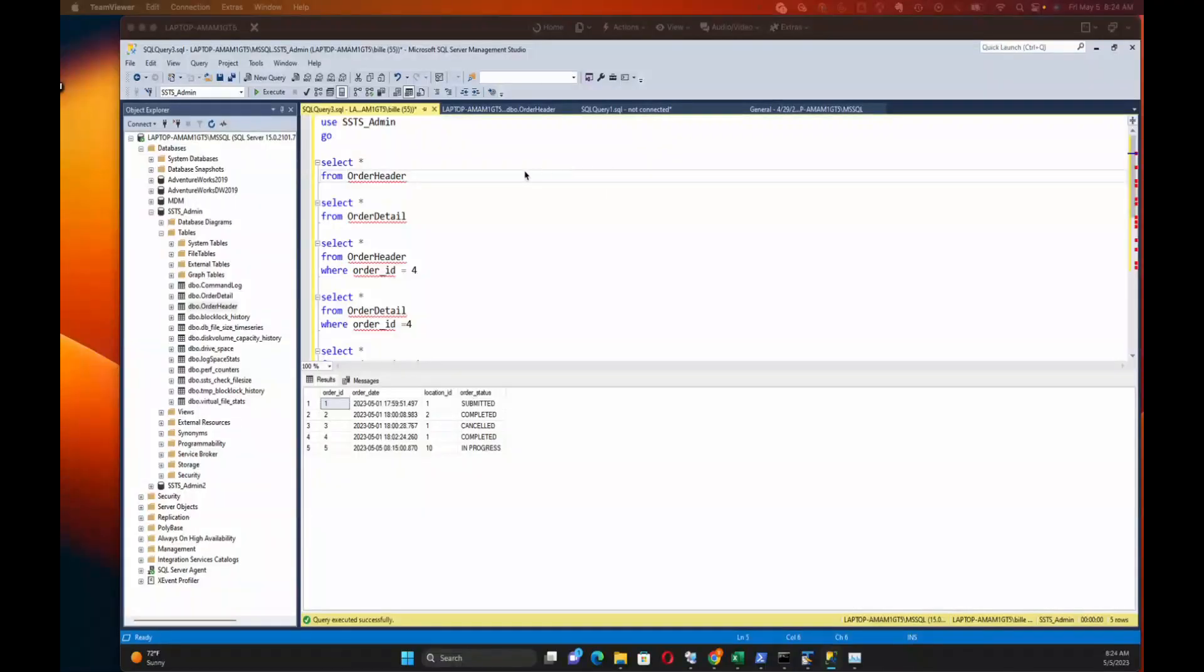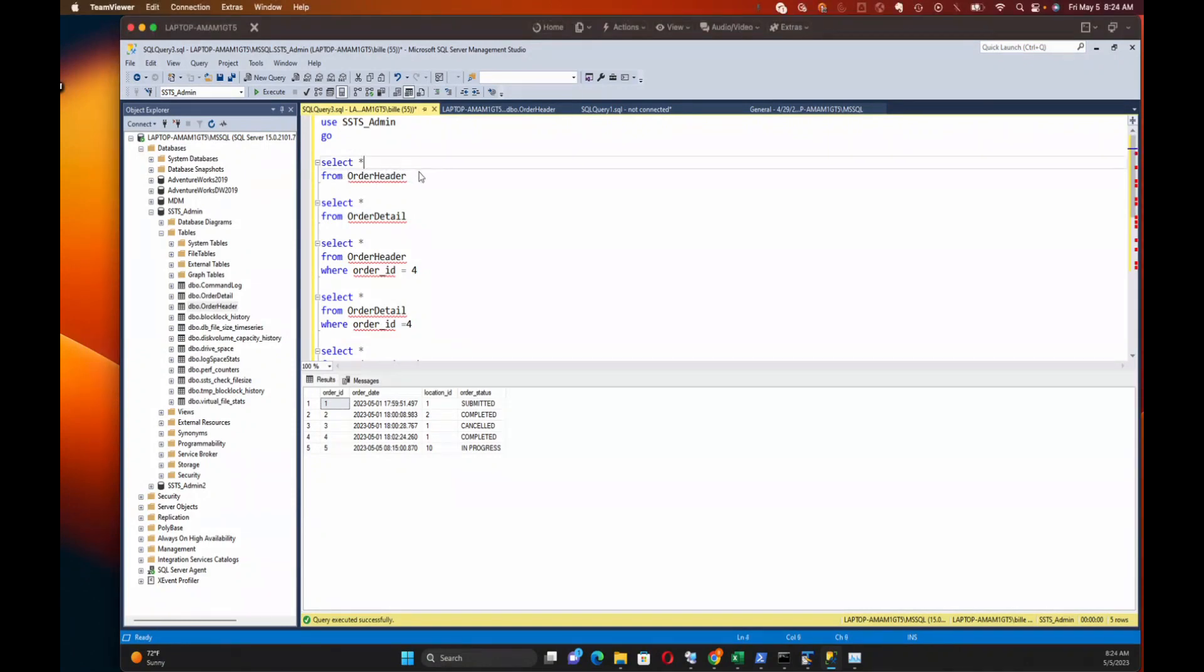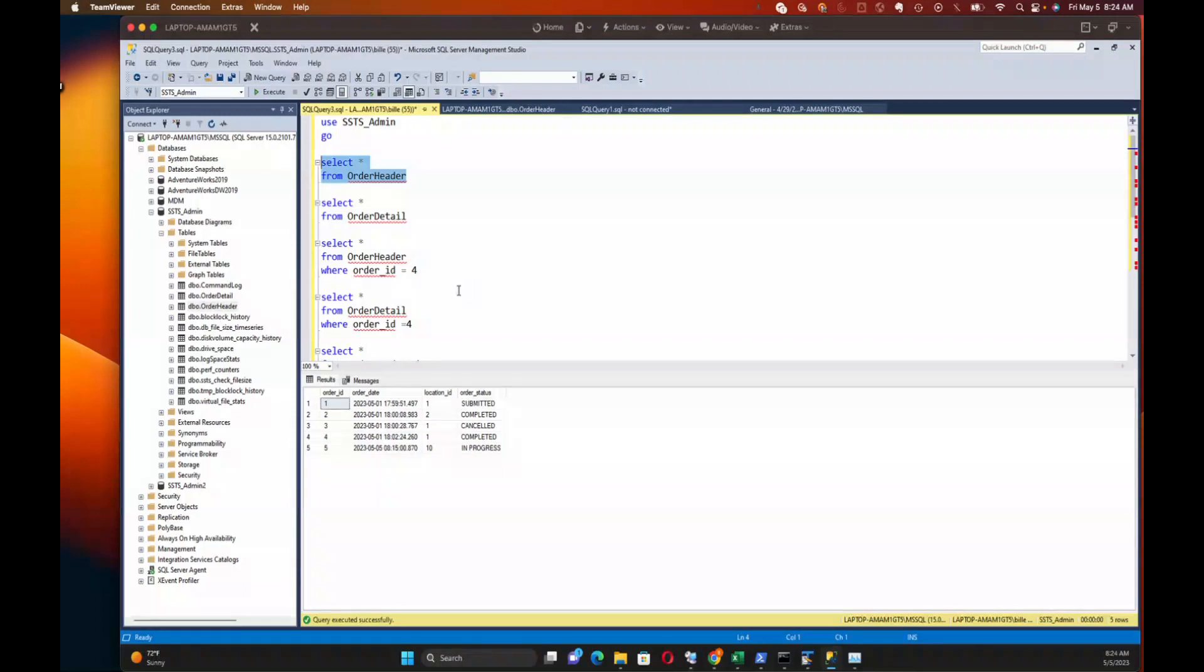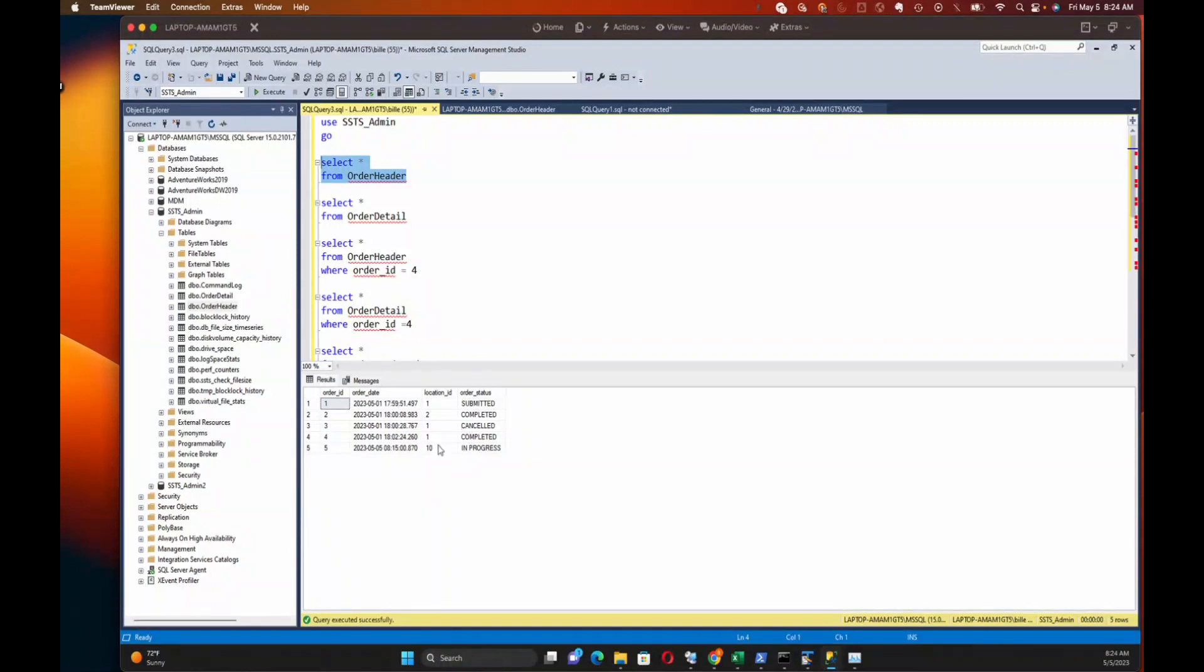I have some queries here I wanted to go through just to solidify what we've gone over. We've got an order header table. As you can see, there's a few orders I put in here. There's one row per order. You've got an order status, location ID, and then the date of the order.